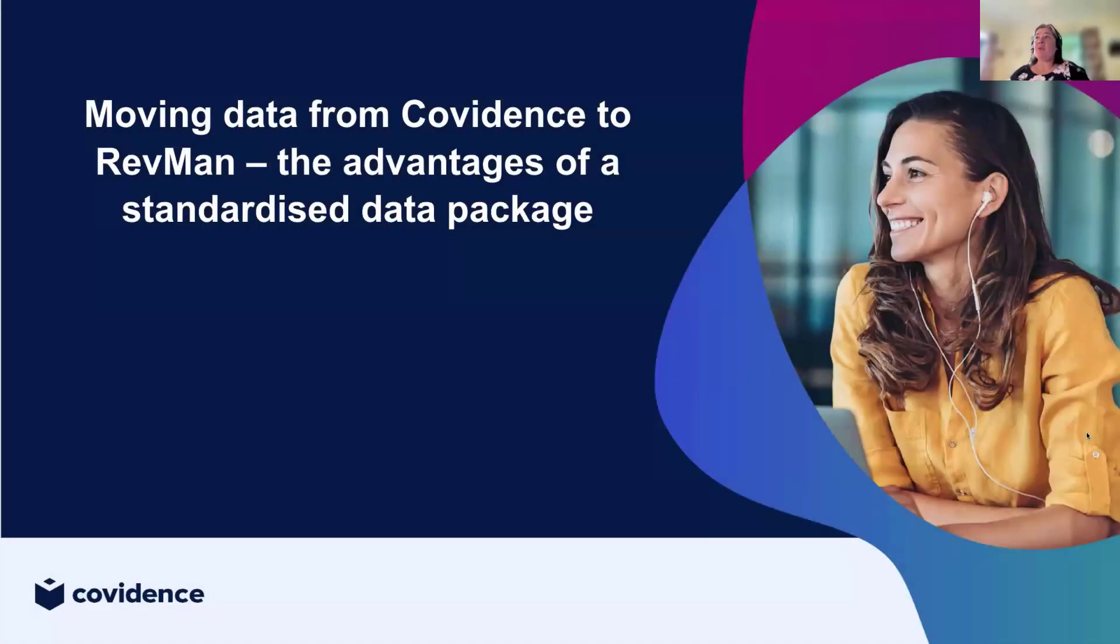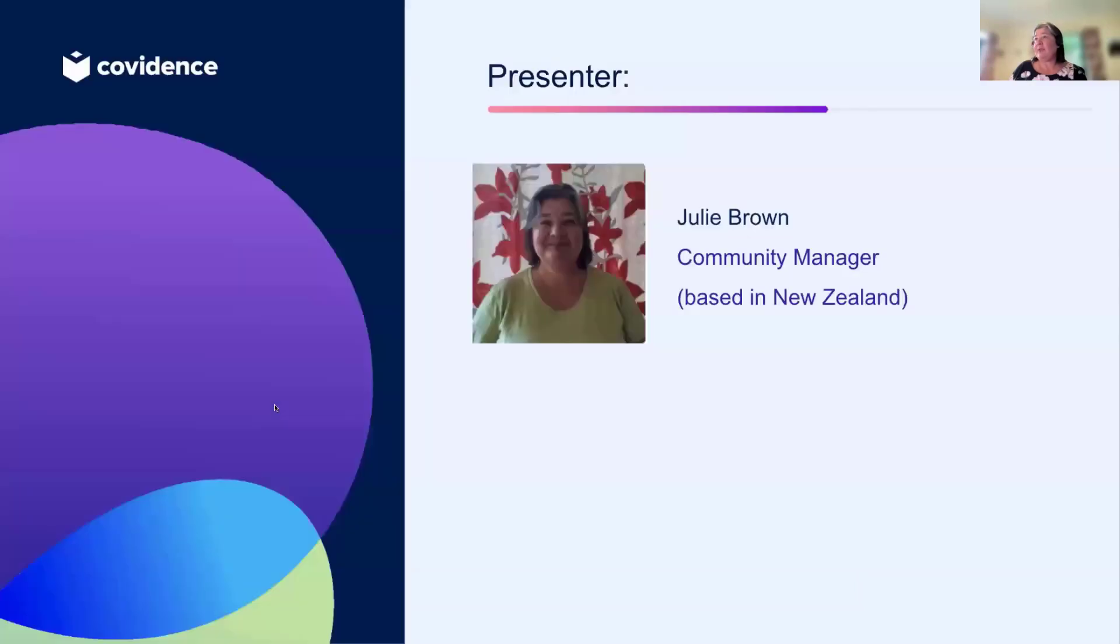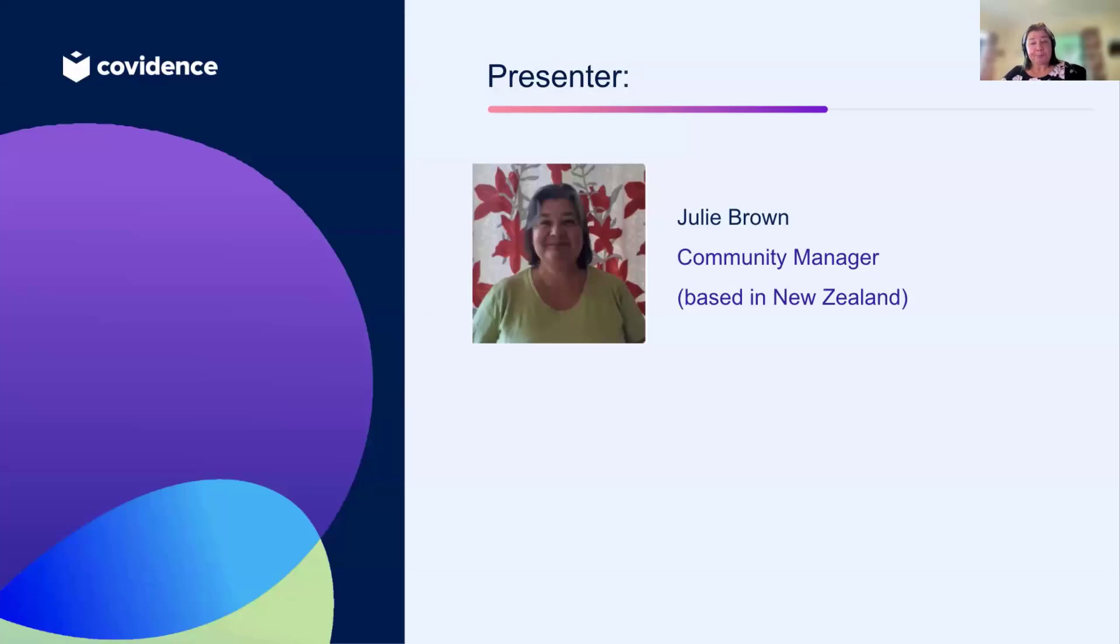I'm going to be talking about moving the data from Covidence to RevMan, and I'm going to be the presenter for this particular part, the demo. My name is Julie Brown, I'm a community manager with Covidence and I'm based in Auckland, New Zealand.